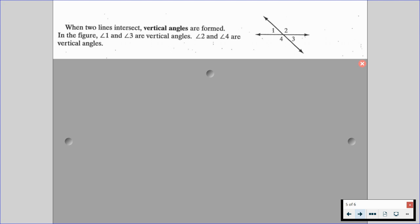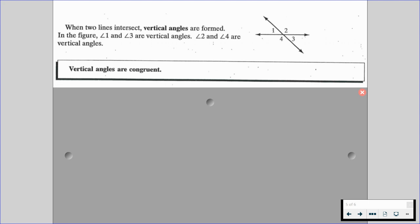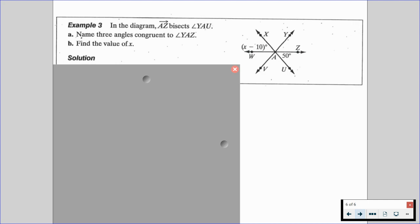When two lines intersect, vertical angles are formed. In the figure, angle one and angle three are vertical angles, and angle two and angle four are vertical angles — notice how they are opposite each other. Vertical angles are congruent, so the measure of angle one equals the measure of angle three, and the measure of angle two equals the measure of angle four. Equivalently, angle one is congruent to angle three, and angle two is congruent to angle four.